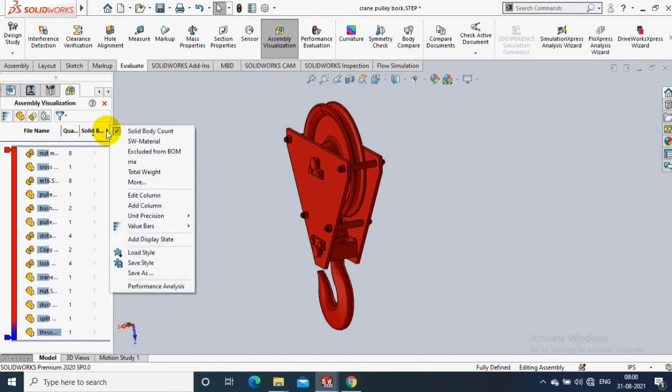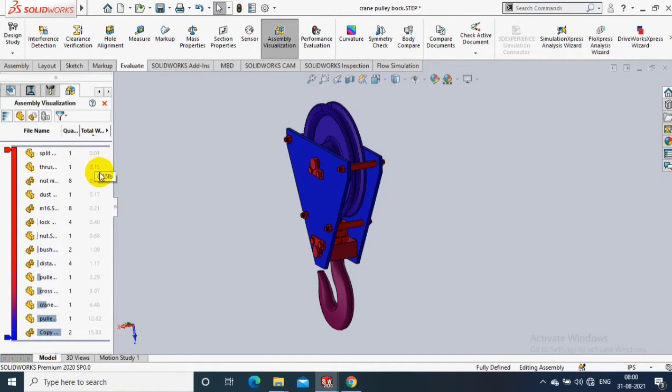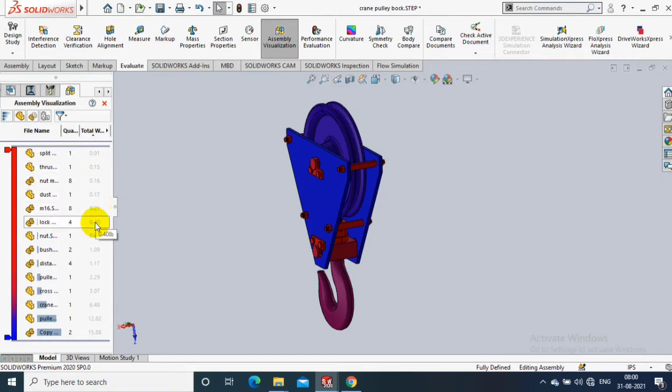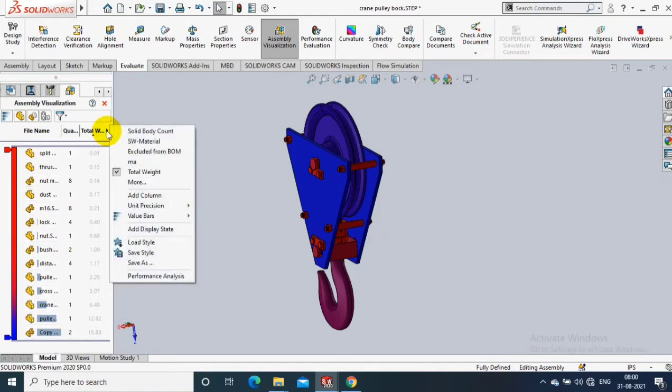You can select a few more options here. If you want to calculate the total weight of the assembly, you can see here. It will analyze each and every component weight and will easily display it as well.